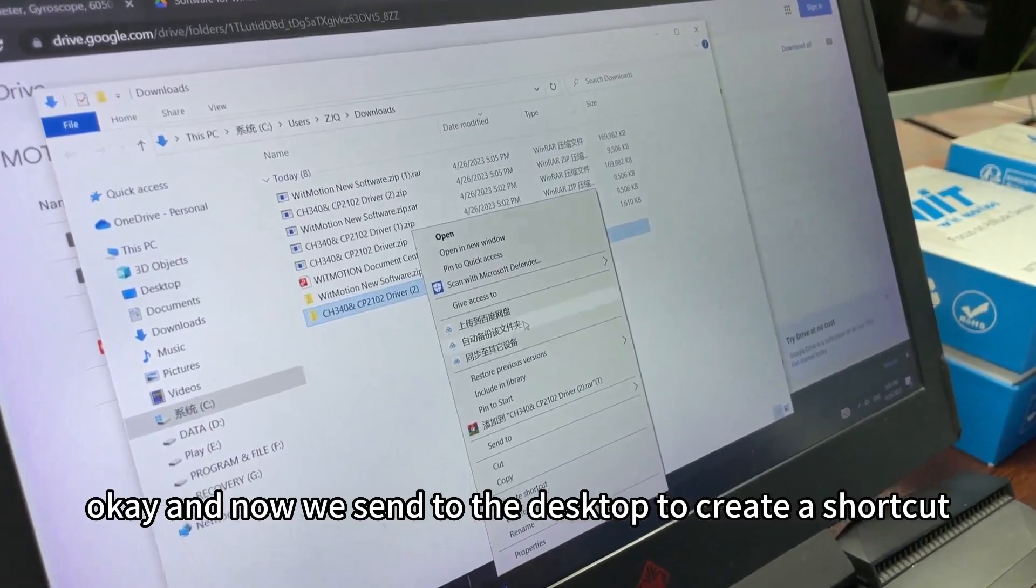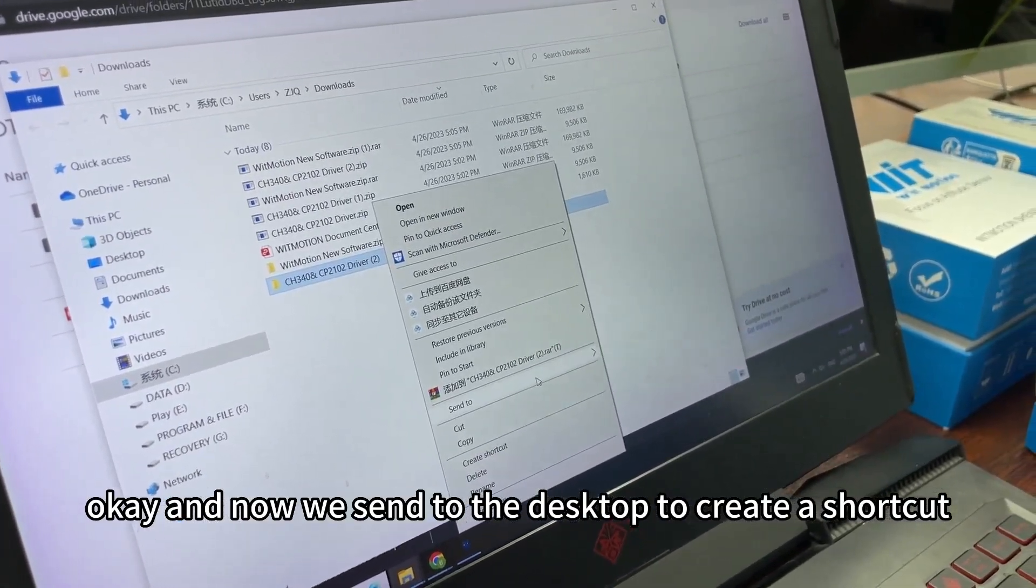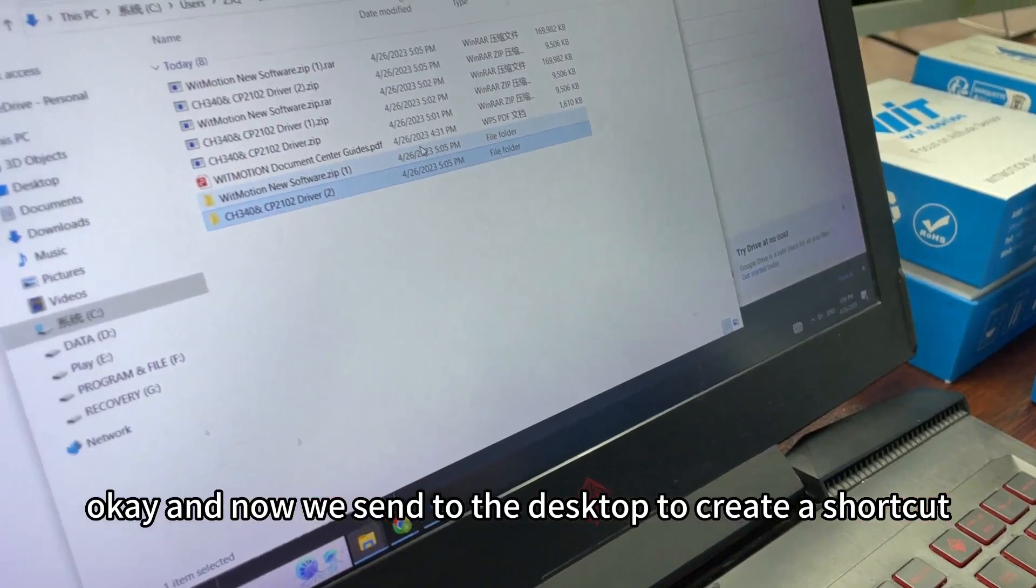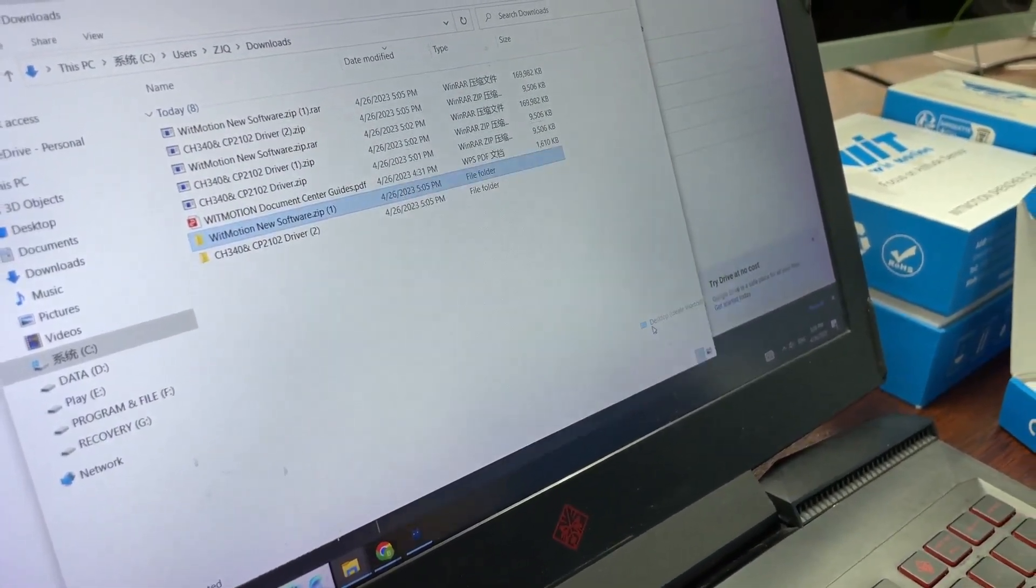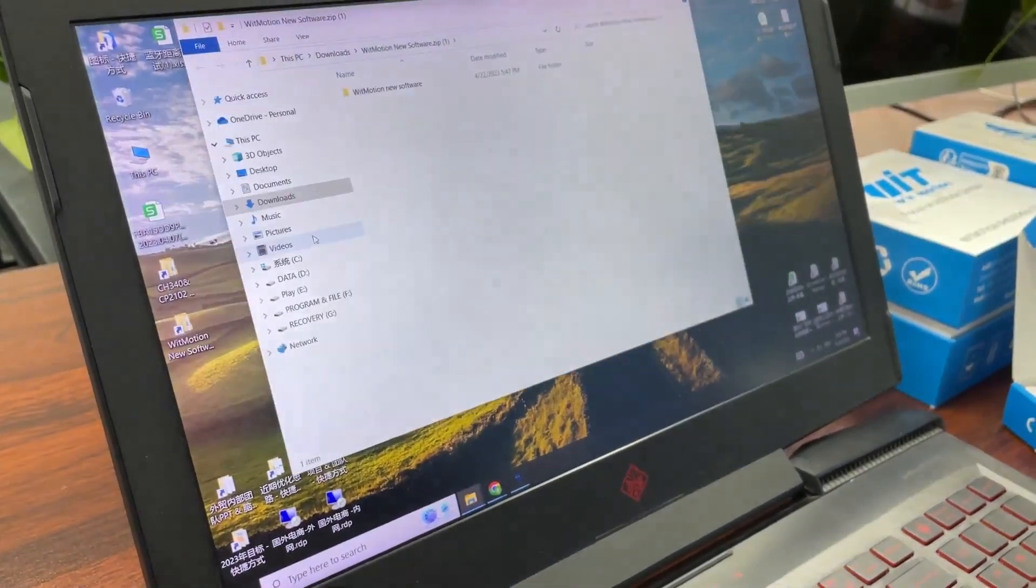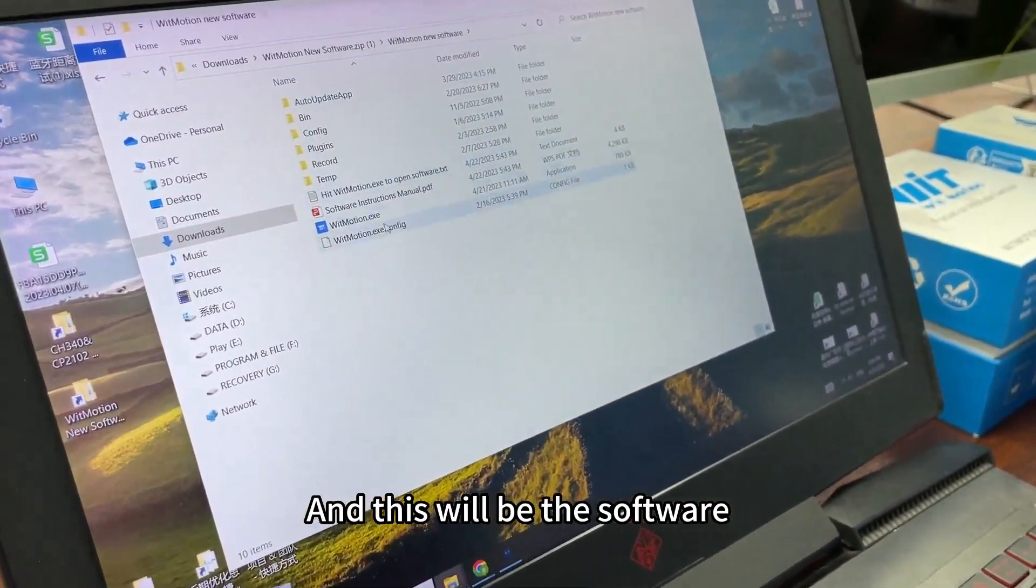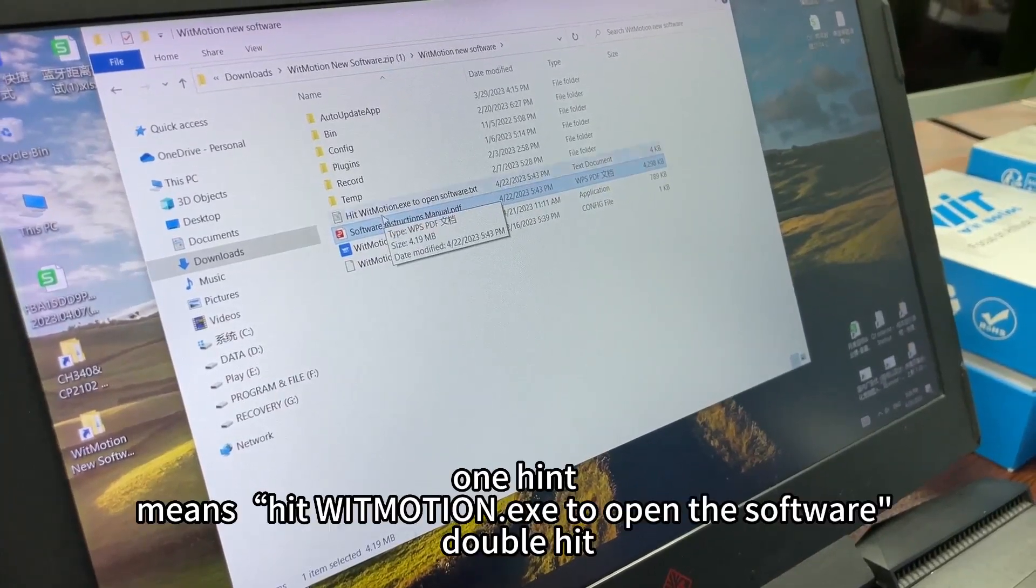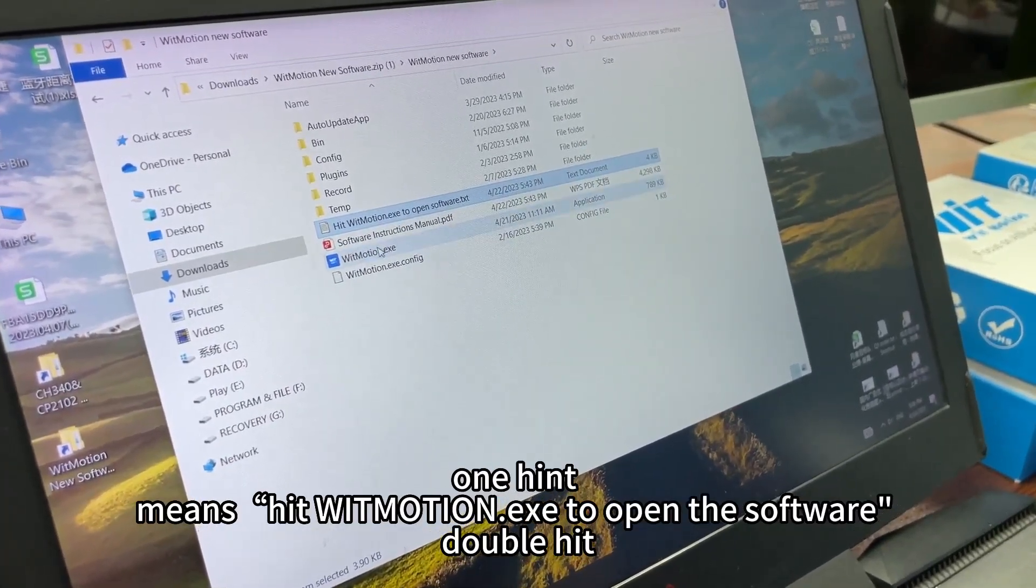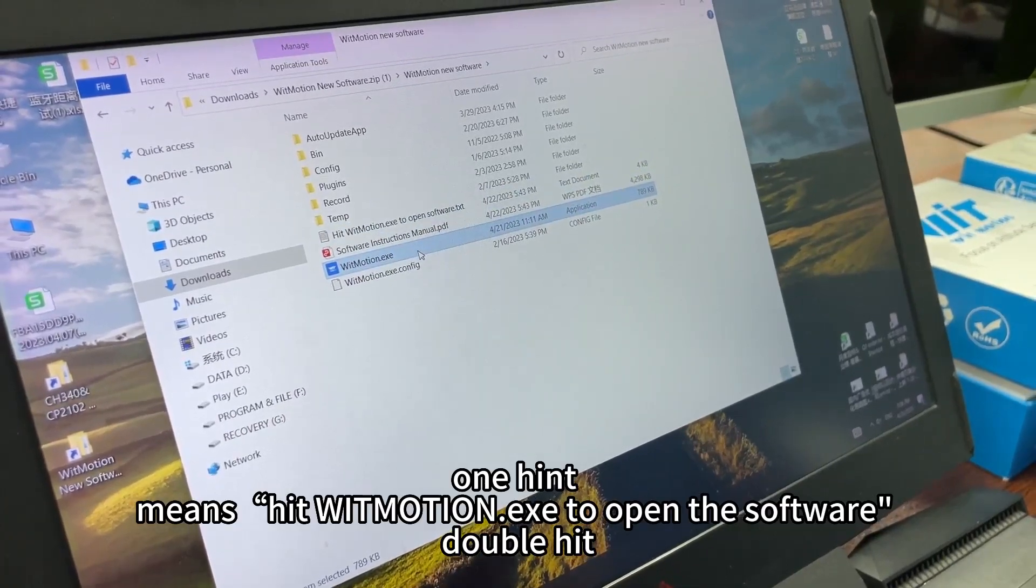Now we send it to the desktop to create a shortcut. This will be the software. From the software you will receive one hint. Hit the WitMotion application to open the software, double click.